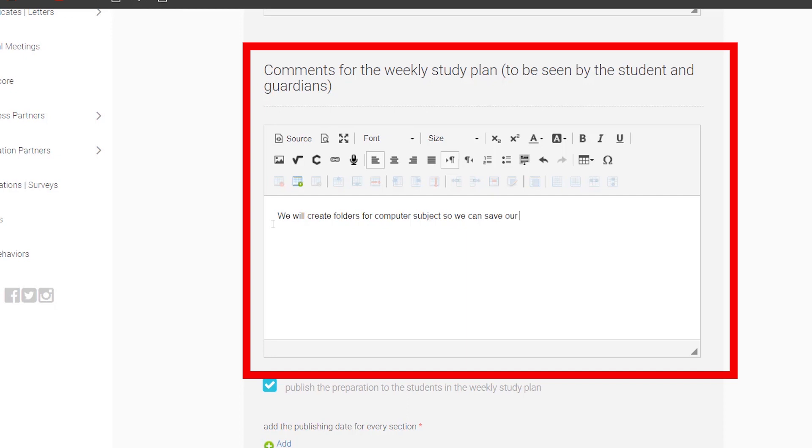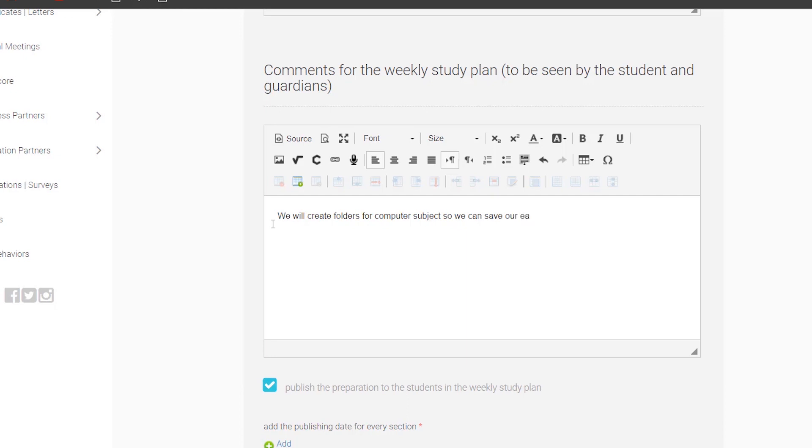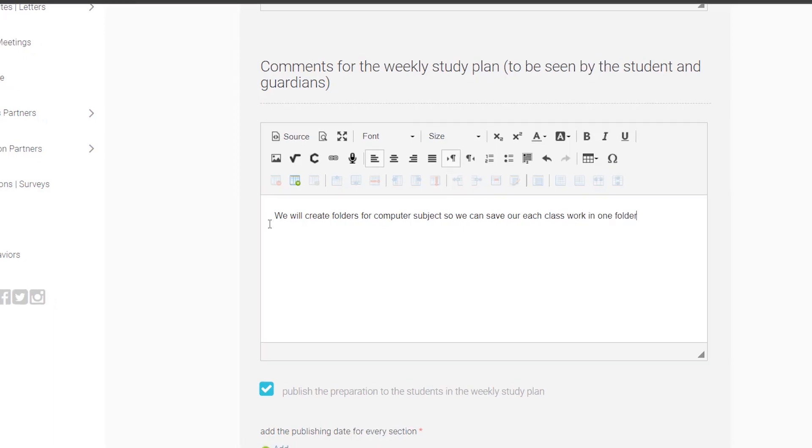...we will create folders for computer subjects so we can save each class work in one folder. Write comments for the parents about what we are going to do.